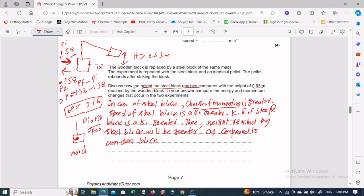In the steel block case, the change of momentum is greater, so its velocity or speed is greater. If speed is greater, kinetic energy is also greater because kinetic energy equals ½mv². So if speed is greater, kinetic energy is also greater, and therefore the height reached by the steel block will also be greater.